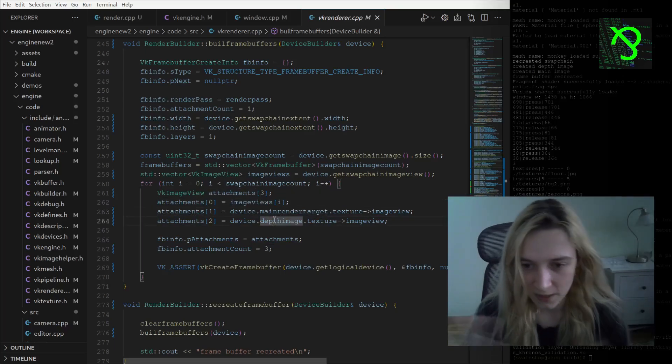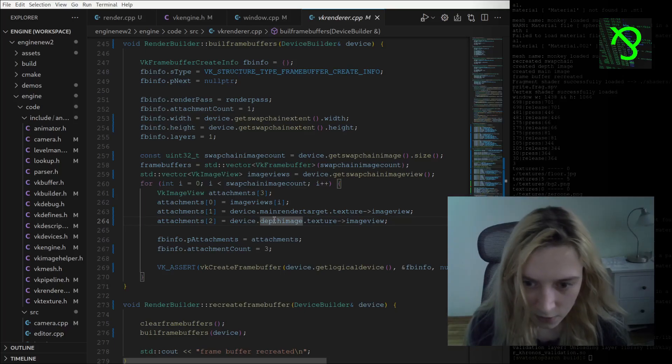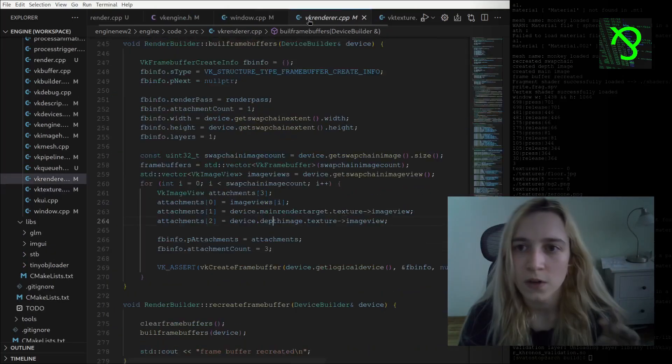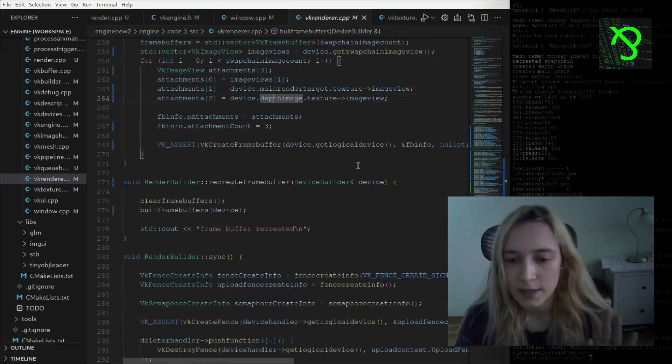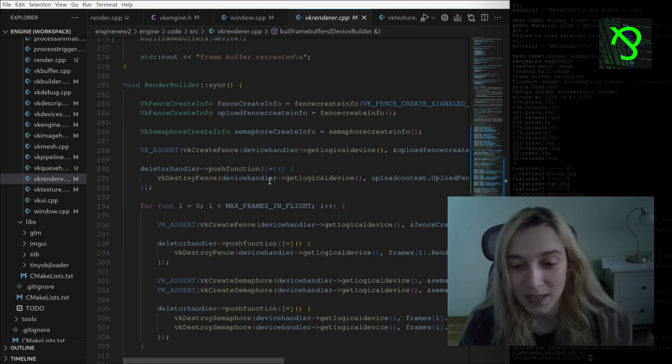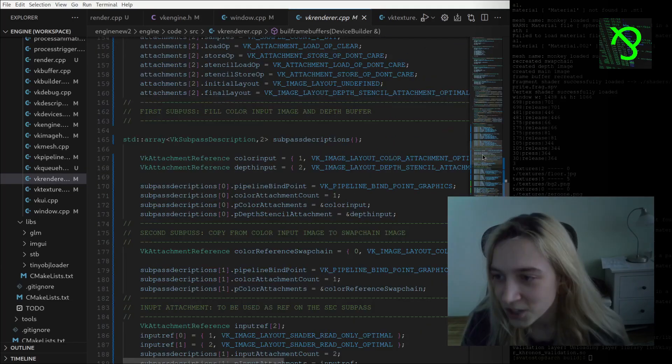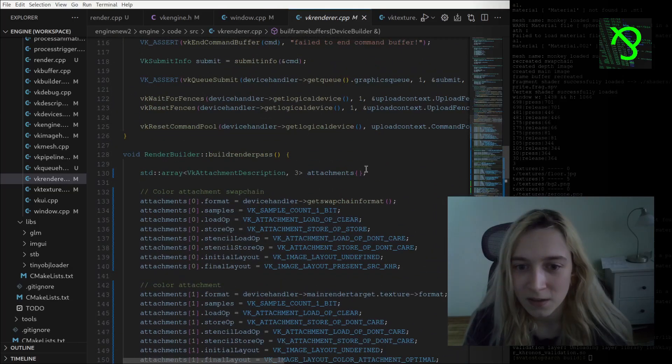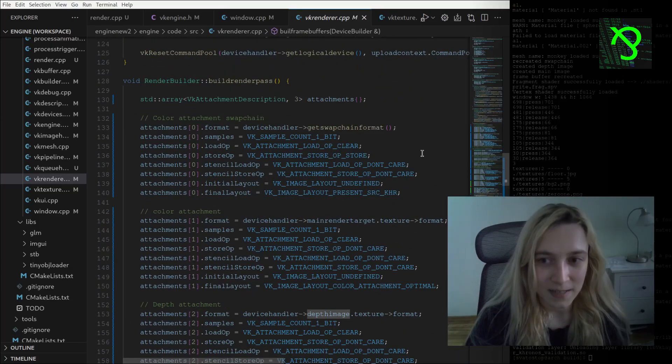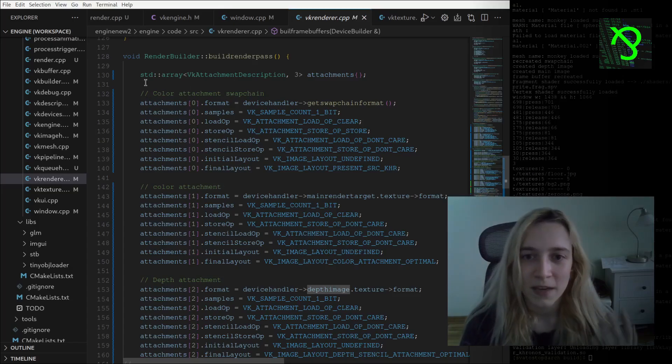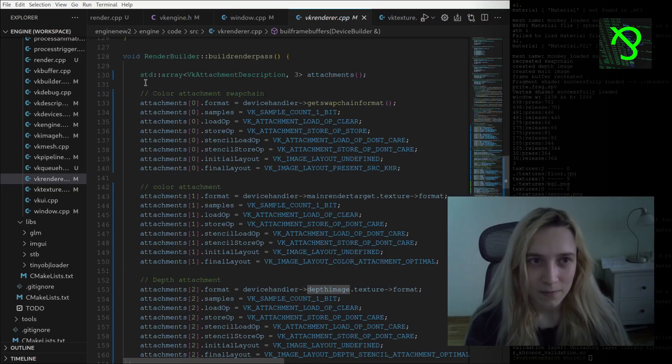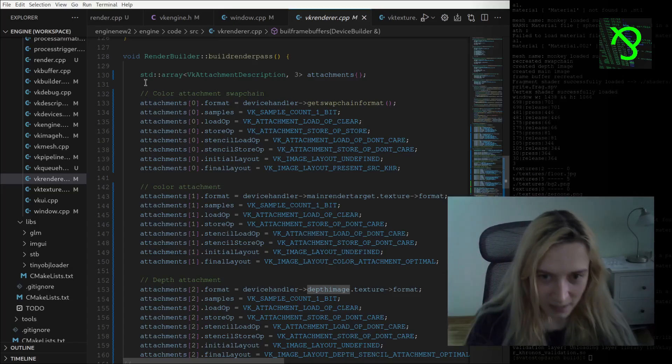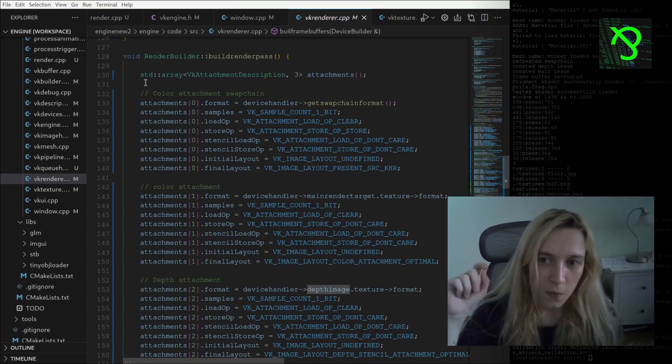I guess the most important thing that I was suffering so much with was implementing my render pass. At the beginning I am creating attachment descriptions, so we will have swap chain attachment, main render target attachment, and depth image attachment.